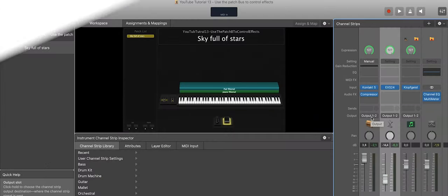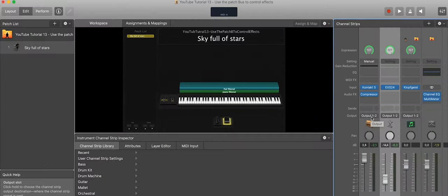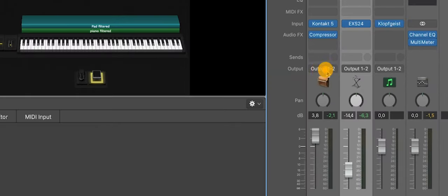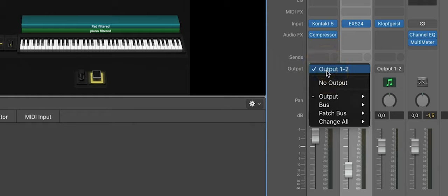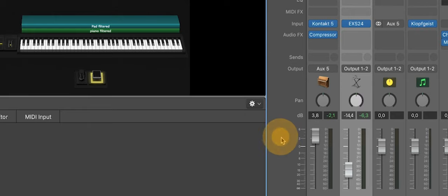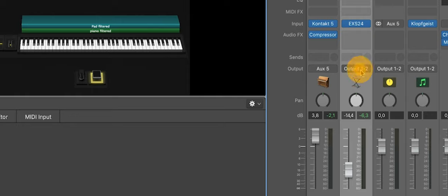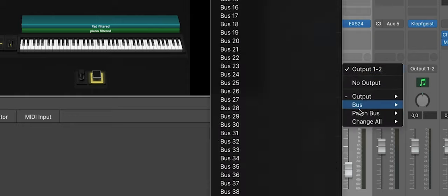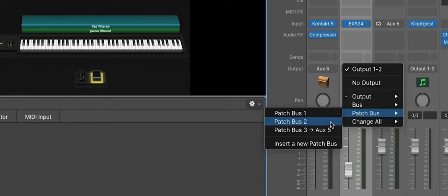So we have to add a patch bus. We do this as we did in the tutorial before—instead of going to the output directly, I choose the patch bus. Let's insert a new patch bus: Aux 5 for the first instrument, the piano. And let's route the pad to the same patch bus.